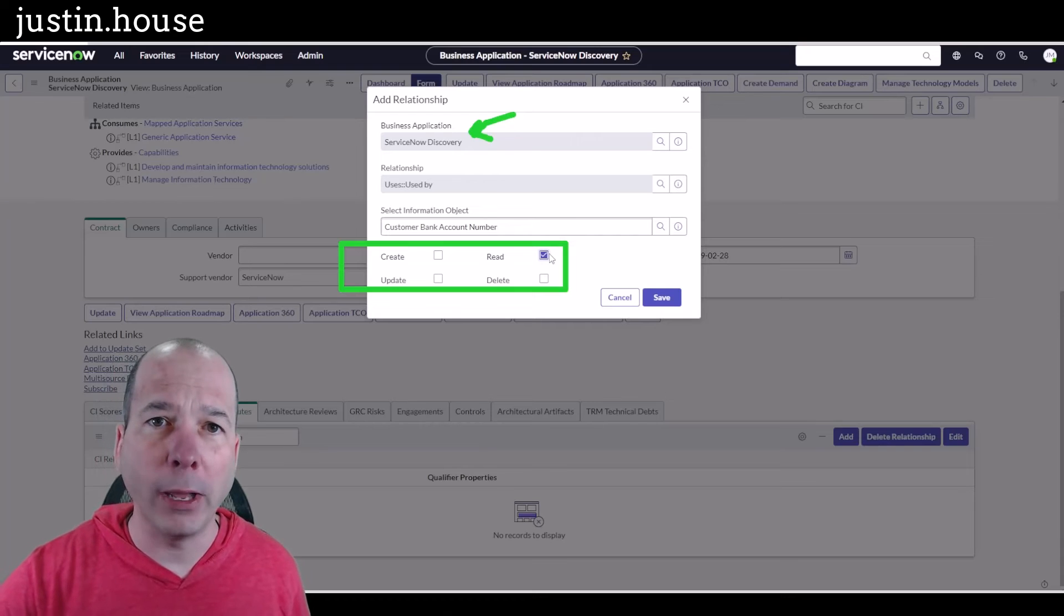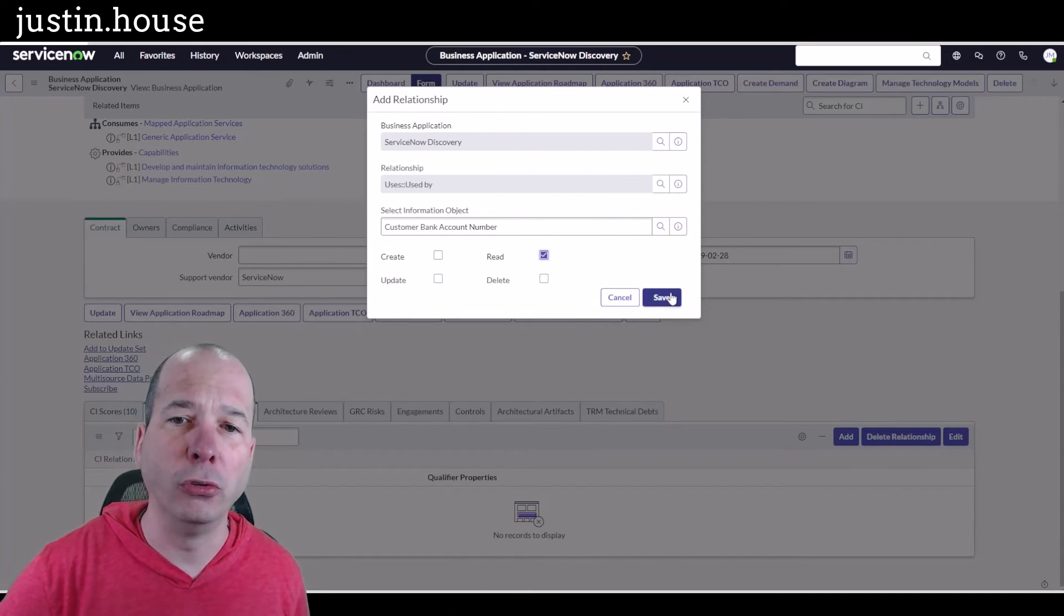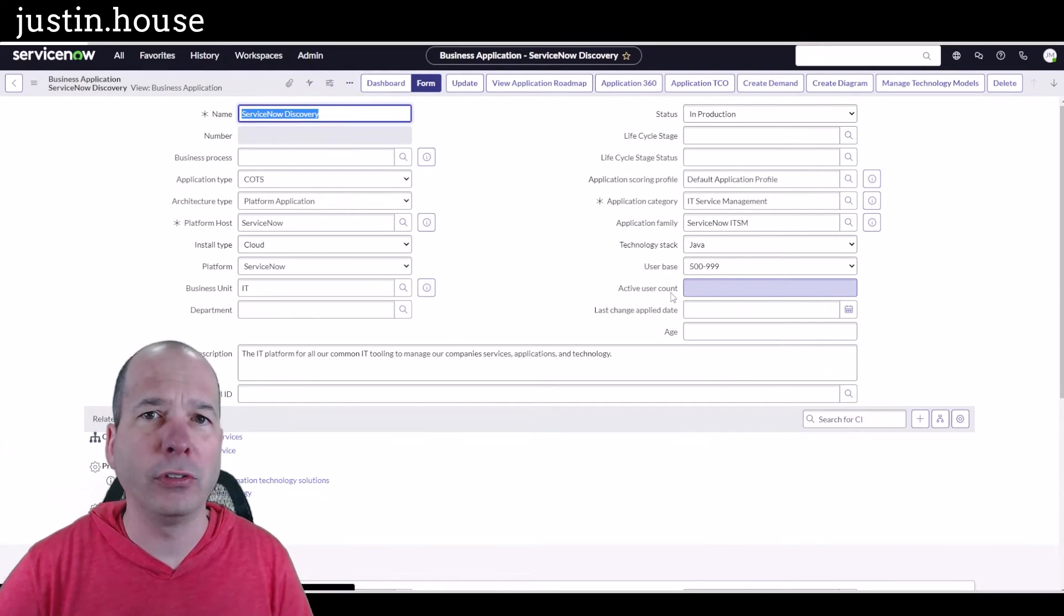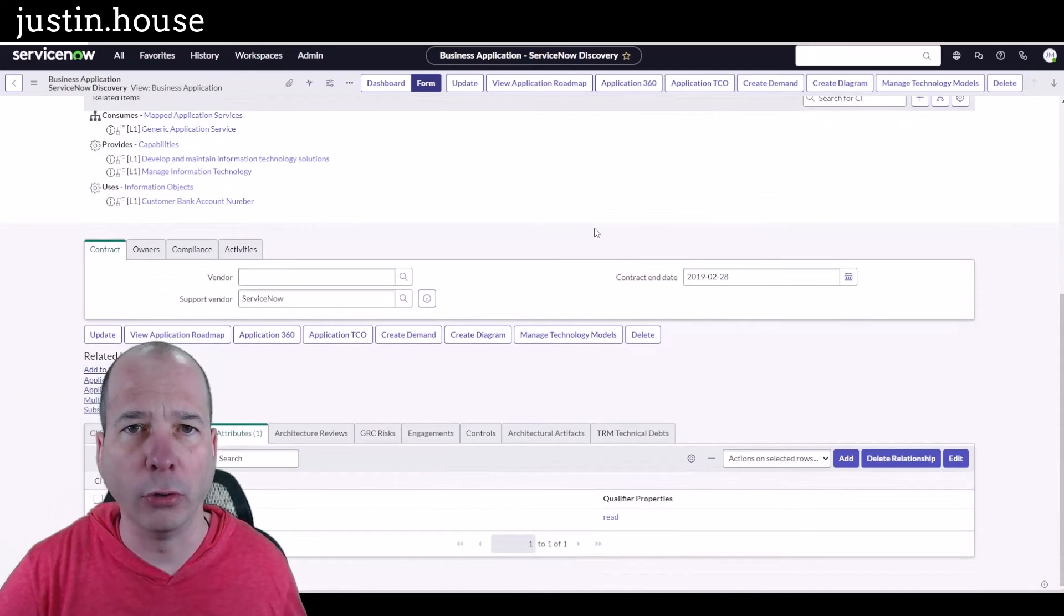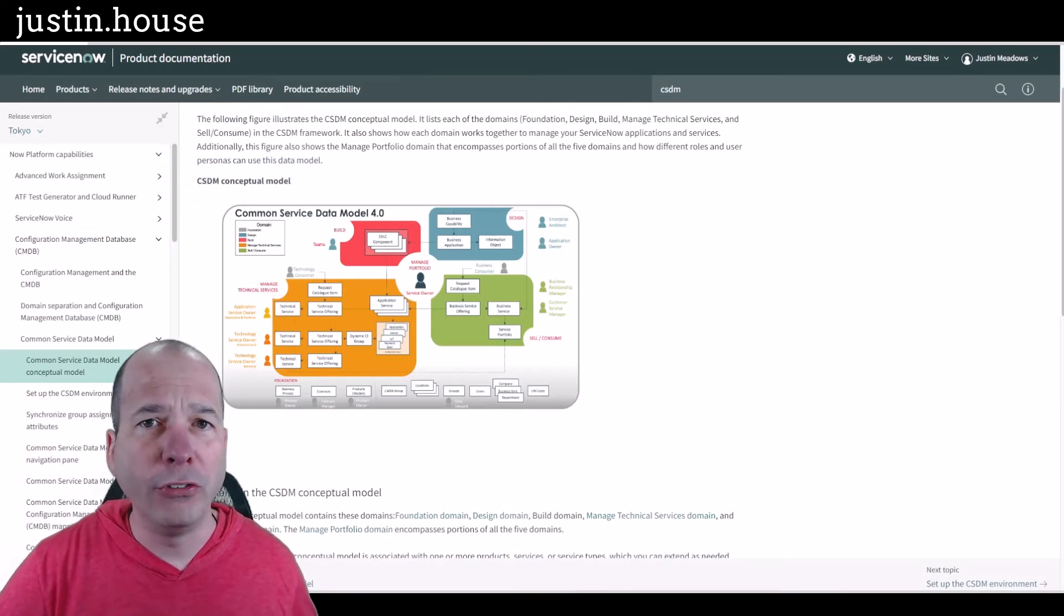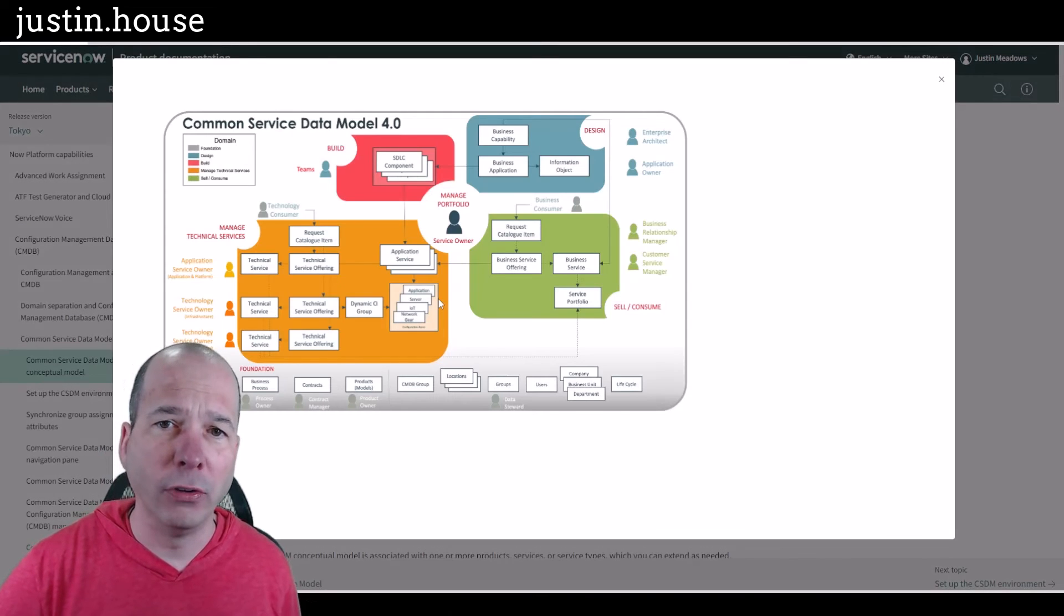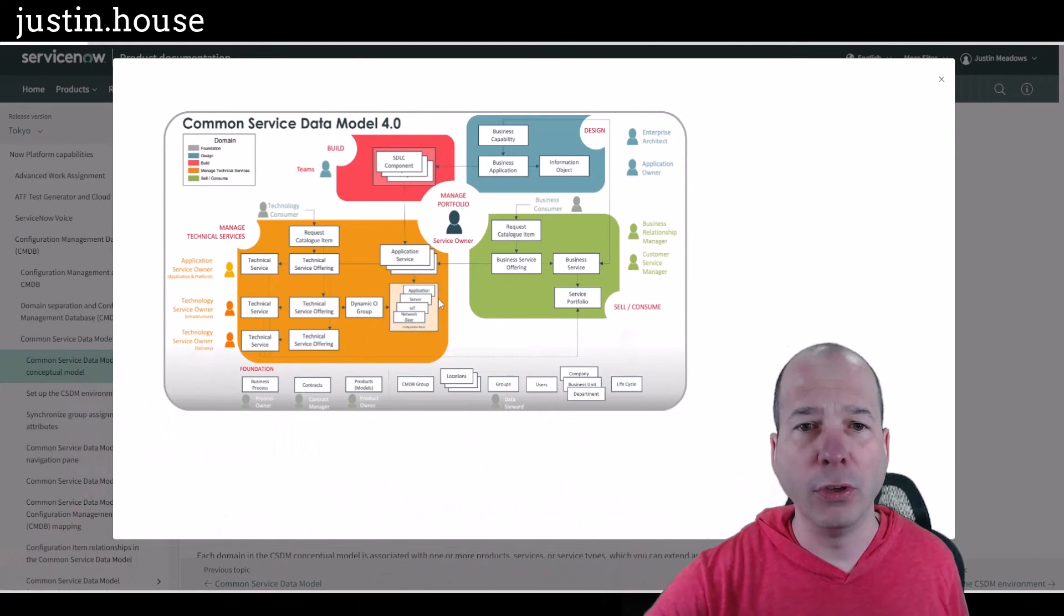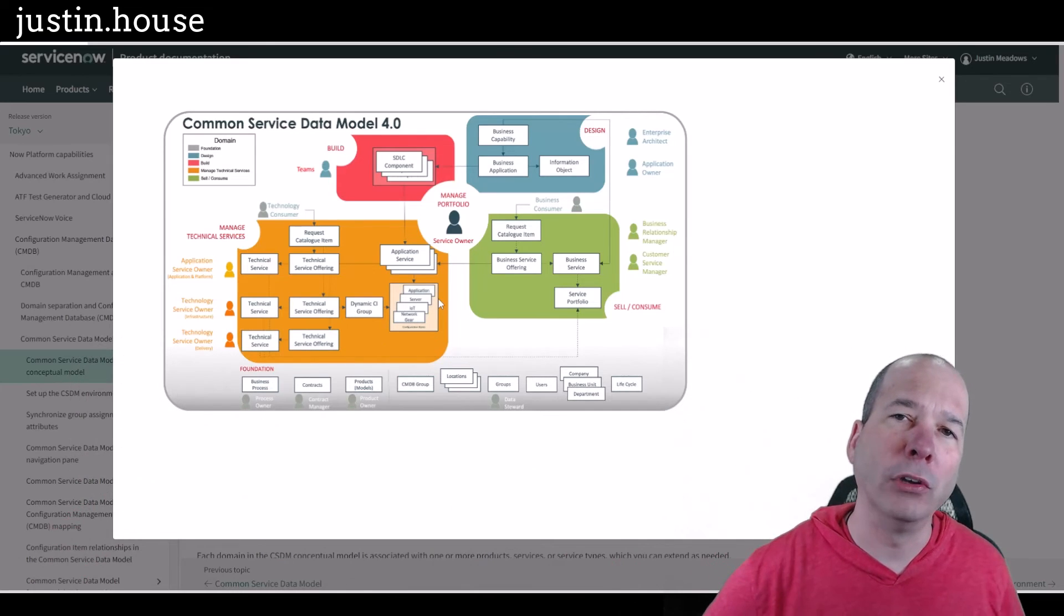So that previous video is still good. If you haven't gone the CSDM route and you're not doing Application Portfolio Management and you're not exactly sure what your business applications are and what your application services are, it's okay to do what I did in that last video. But if you can get to the point where you're getting mature on the Common Service Data Model and you start tracking these business applications...